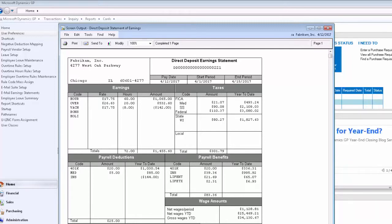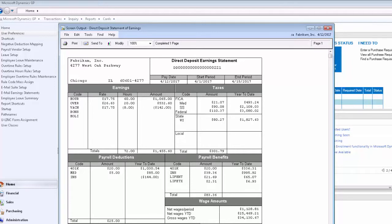It's also important to note that any general ledger accounts that needed to be updated as a result of that negative payroll transaction have been updated automatically when the payroll is posted.